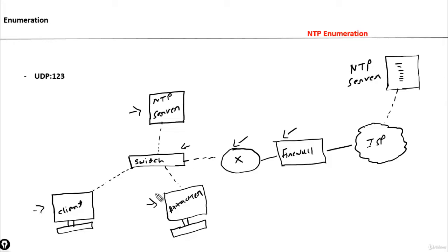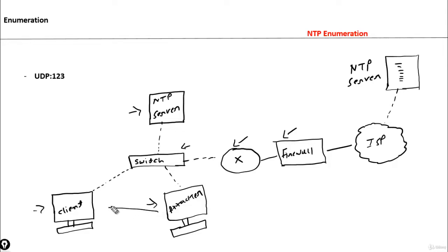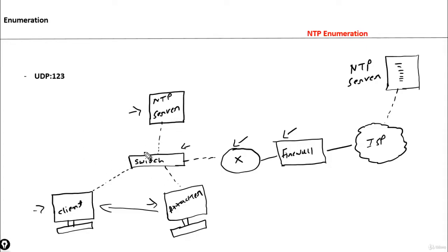Sometimes attackers compromise client machines. Here you can see in our organization someone performs malicious activity and tries to compromise this client machine. Using this client machine, they can enumerate all the network infrastructure details and all the IP information of this LAN environment. Sometimes attackers send packets to the client machine from outside the network.